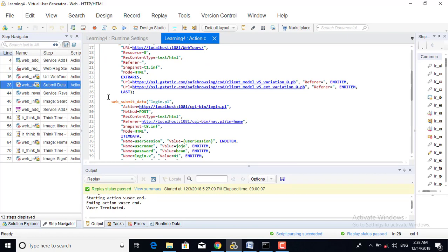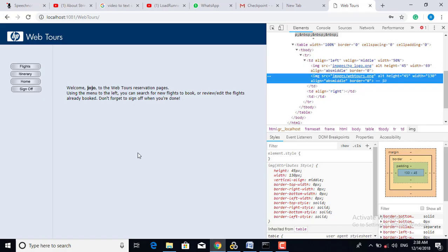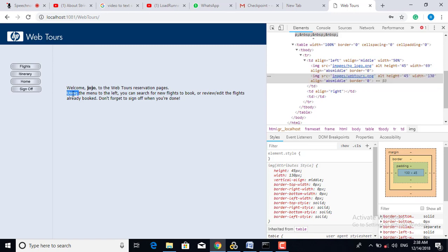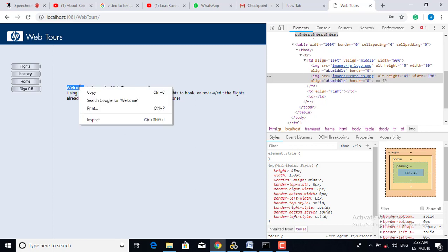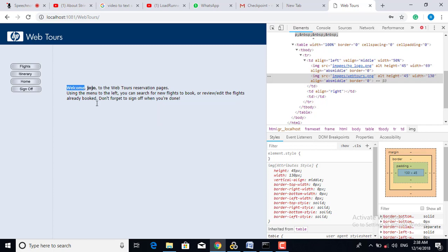Here we need to insert the text checkpoint. Suppose I have to check whether the text 'welcome' is appearing on the page or not.